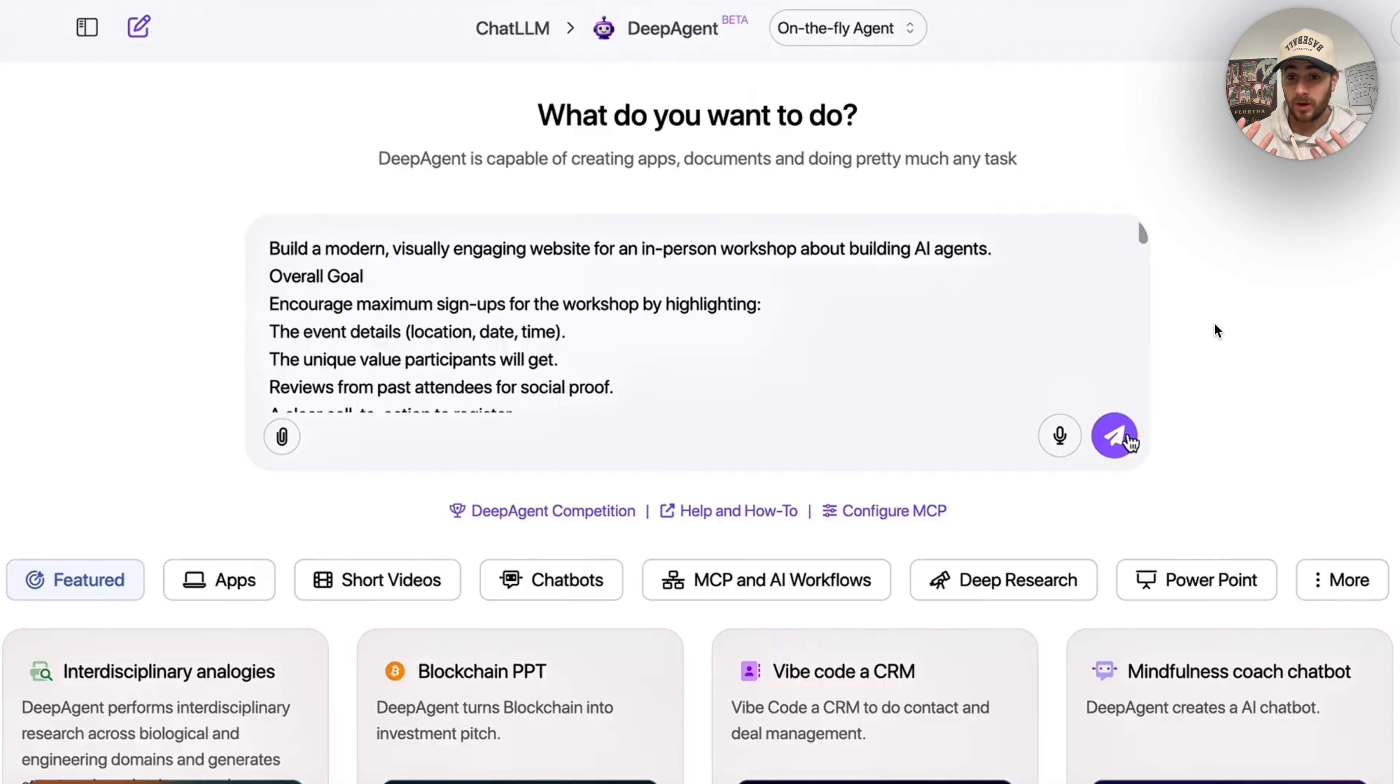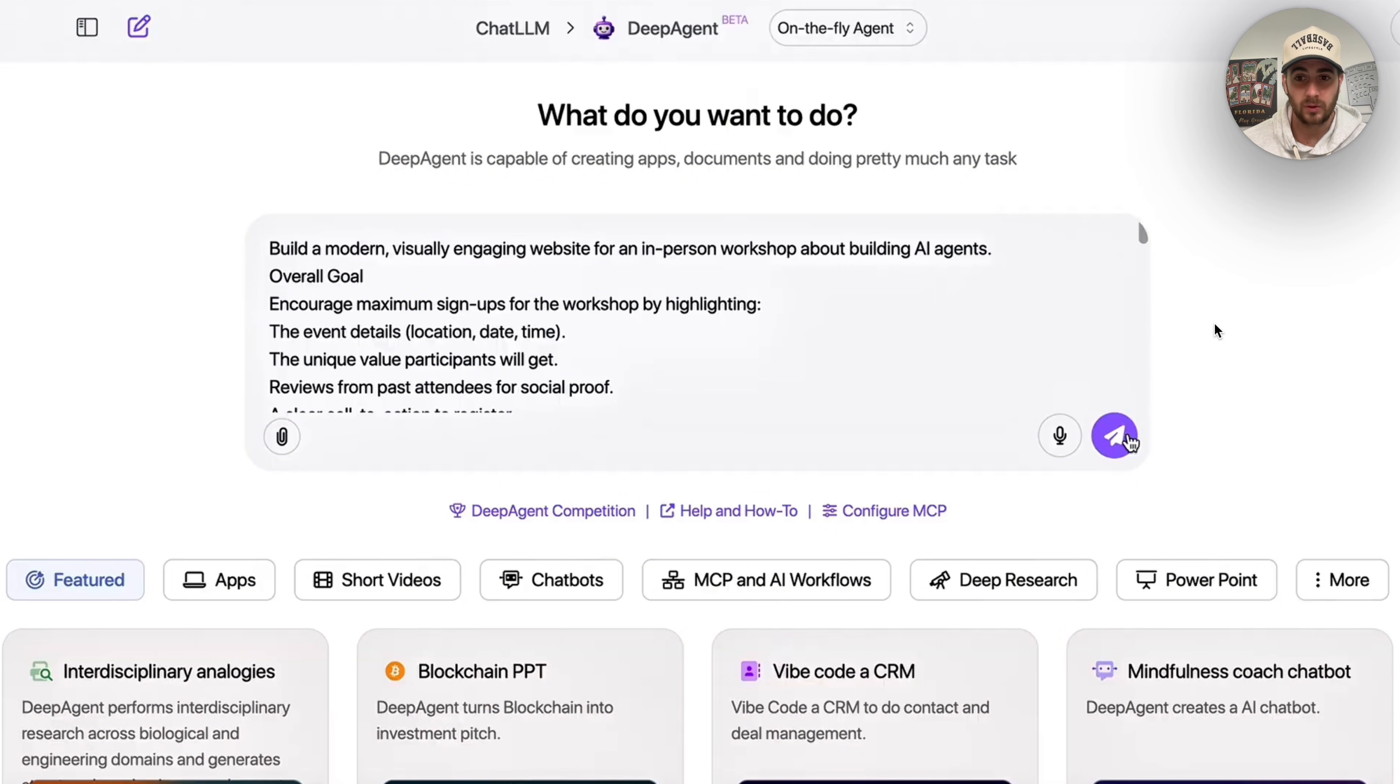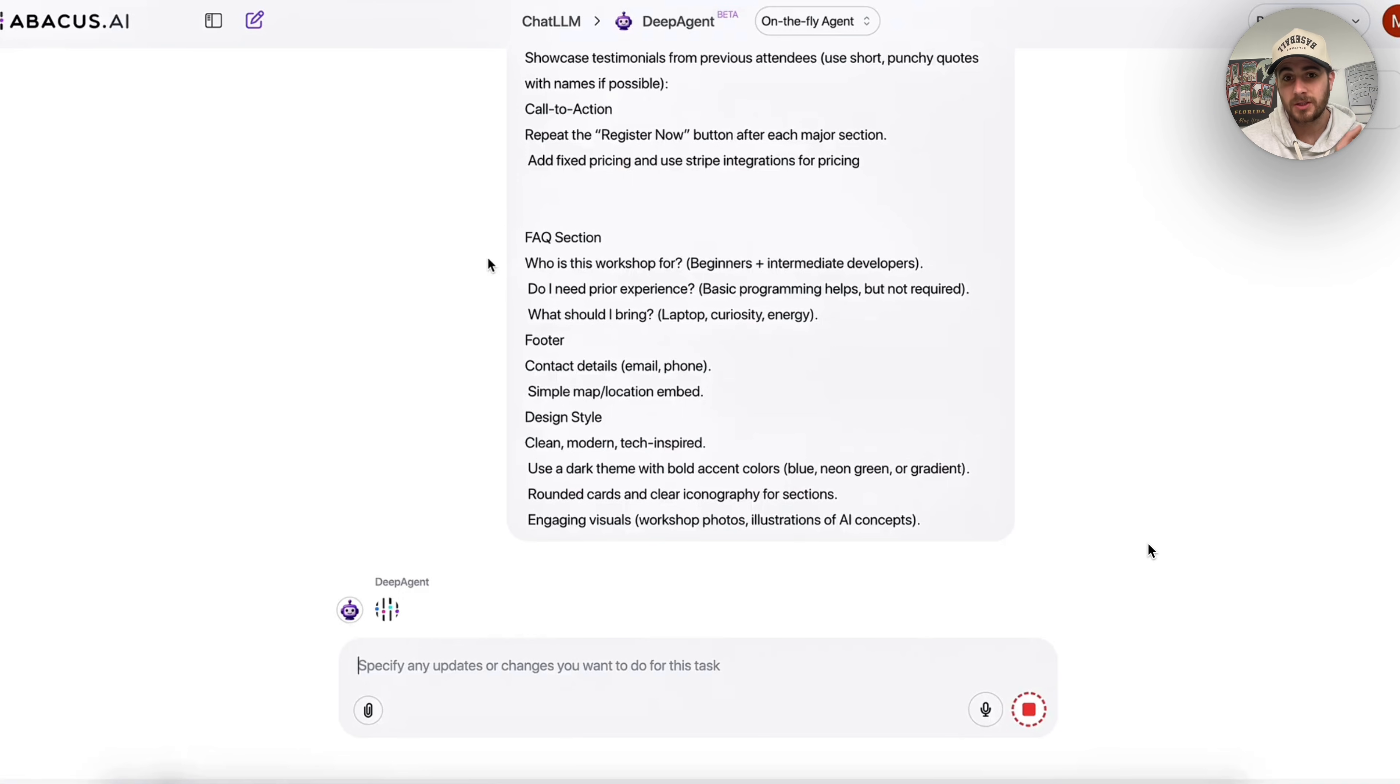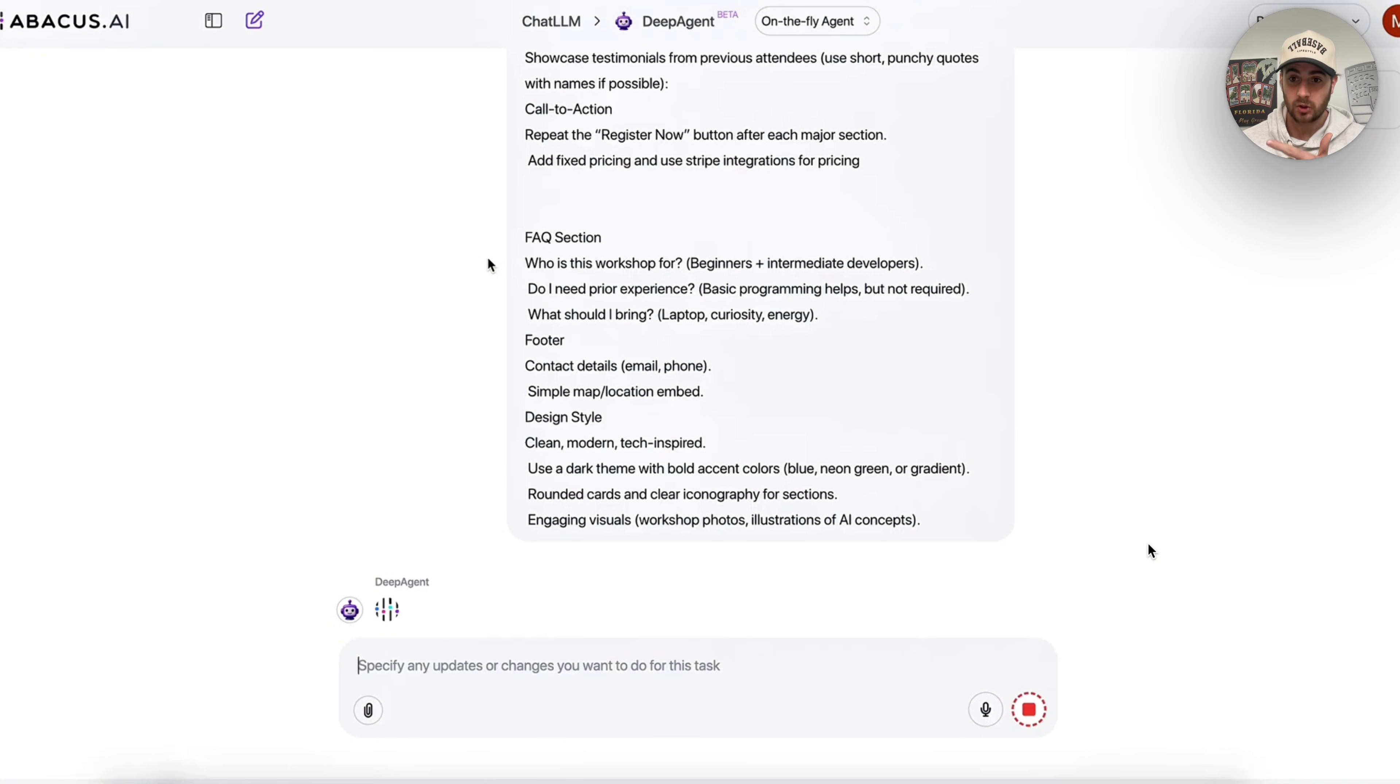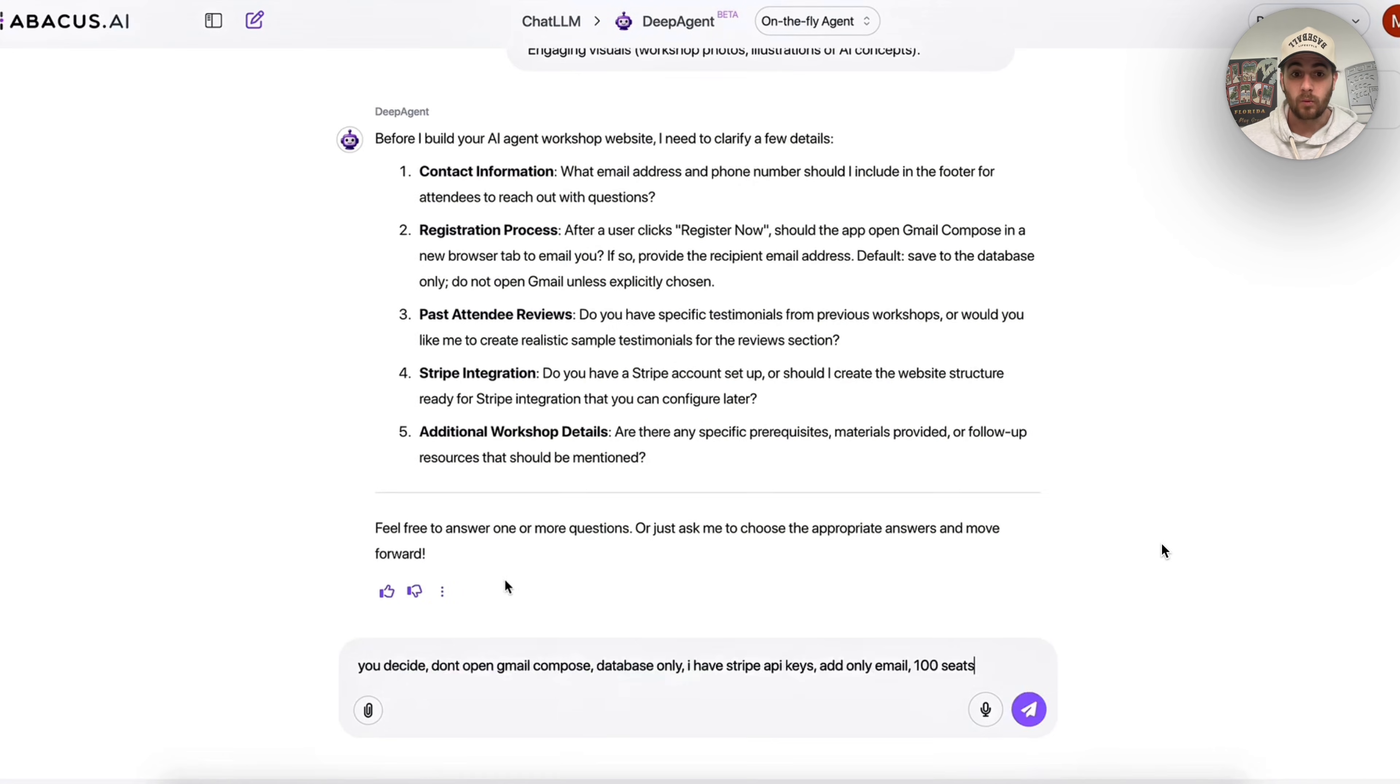Or let's say that you wanted to build out something, for example, a modern visually engaging website for an in-person workshop, and you wanted to be able to collect payments on it. DeepAgent can actually build that out for you pretty quickly. All you have to do is type in a prompt like this, and then specify inside of your prompt what I have right here under call to action, where it says repeat the register now button after each major section, and add fixed pricing, and use Stripe integrations for the pricing.